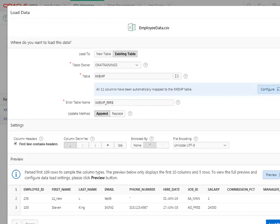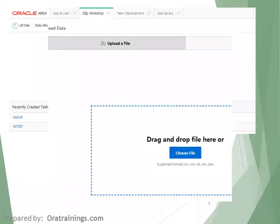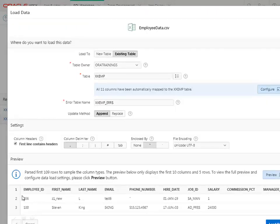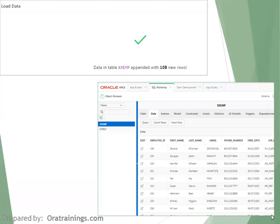Once you click Load Data, it will ask whether you want to insert into a new table or an existing table. Select the existing table, choose the table owner (the schema you're working on), and mention the table name. An error table will be created automatically. If there's an issue, drop the existing error table. This supports different formats: CSV, Excel, Excel sheet, text, XML, JSON. It will automatically analyze the columns. Click the Load Data button, and if successful it will show a tick mark confirming the data was loaded.